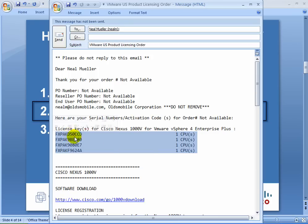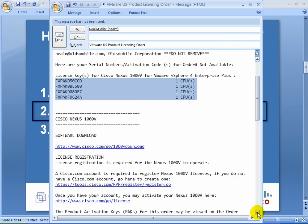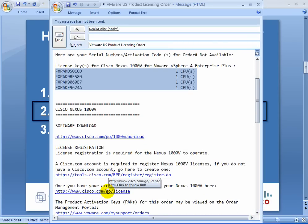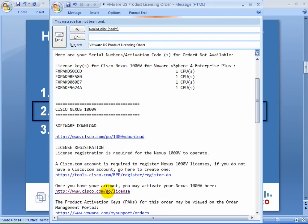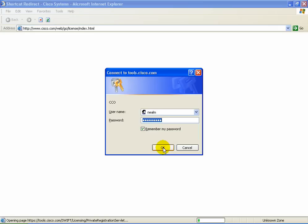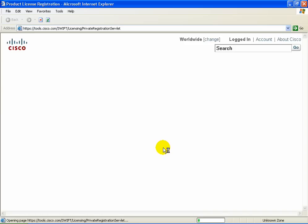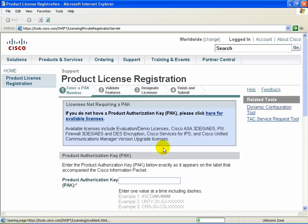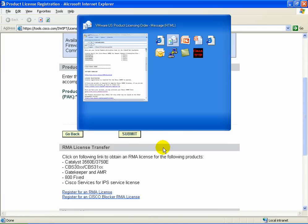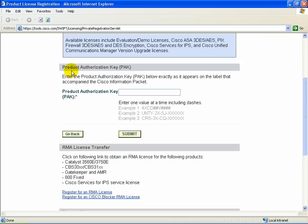The second step is to register a license. This is an obligatory step since the Nexus 1000v won't work until you register it. Now depending on where you bought the license—be it Cisco, VMware, or one of our channel partners—you may either get a letter in the mail or an email. In either case, you will have a product authorization key and a web link for cisco.com/go/license. Go ahead and go to that website.